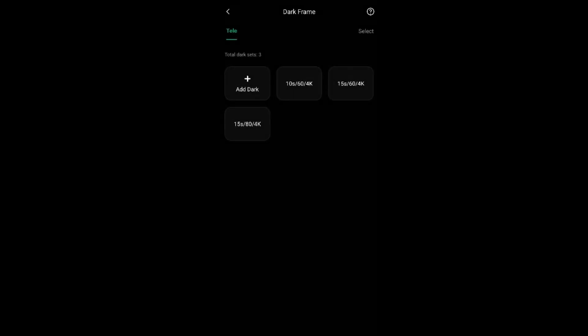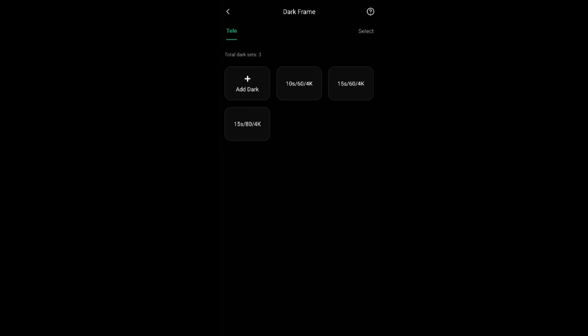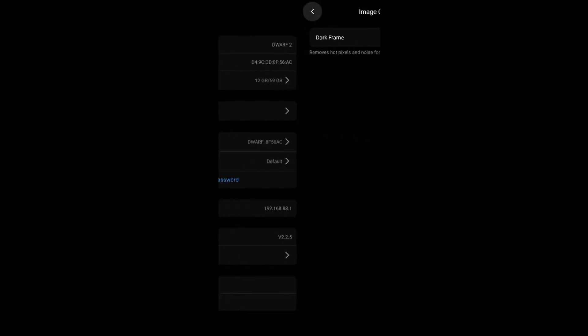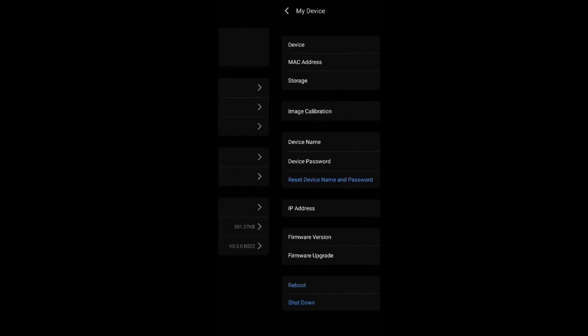You can take multiple sets of darks to match the DSL that you want to capture. In the past this was not possible because dark frames would be automatic and have only 15 seconds of exposure time.